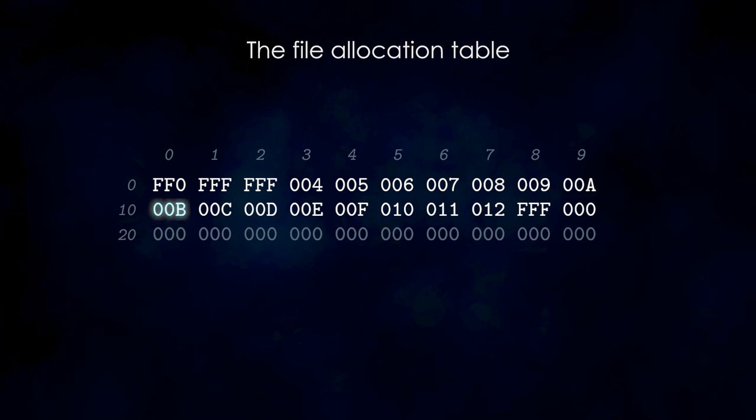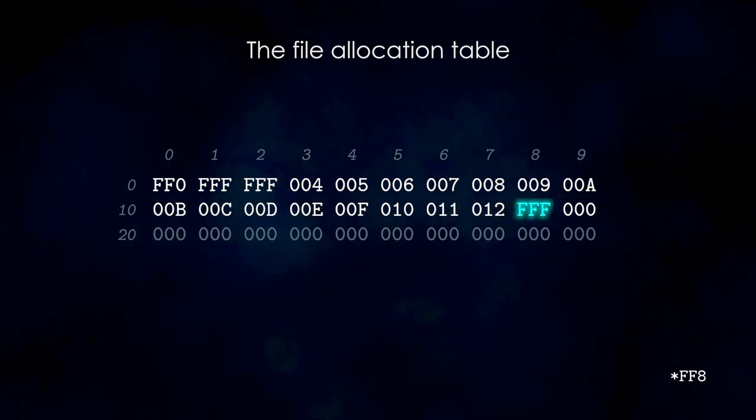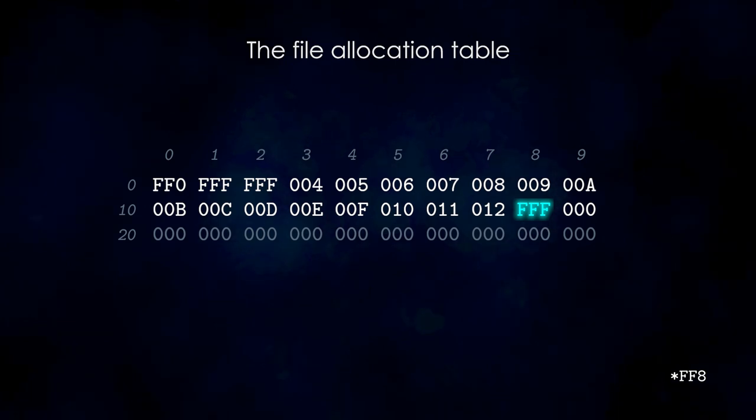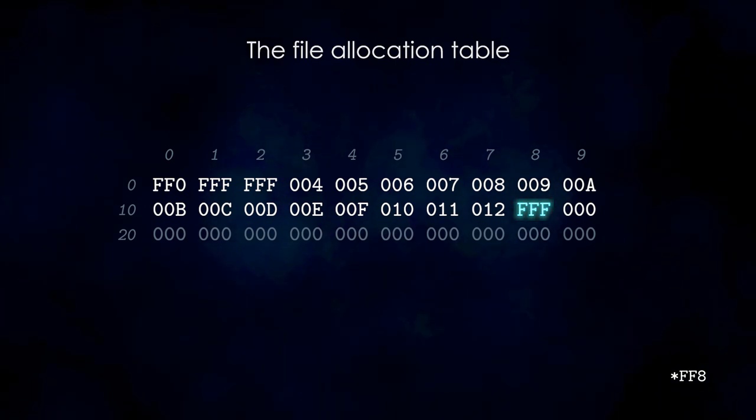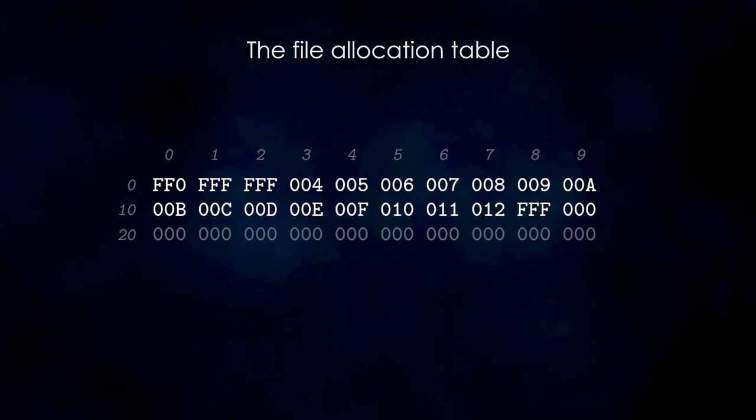This procedure will repeat until the cluster number has a value above FF0 hexadecimal. These are special values which mark the end of a chain. Once we've reached the end of the chain, we've also reached the end of the file.